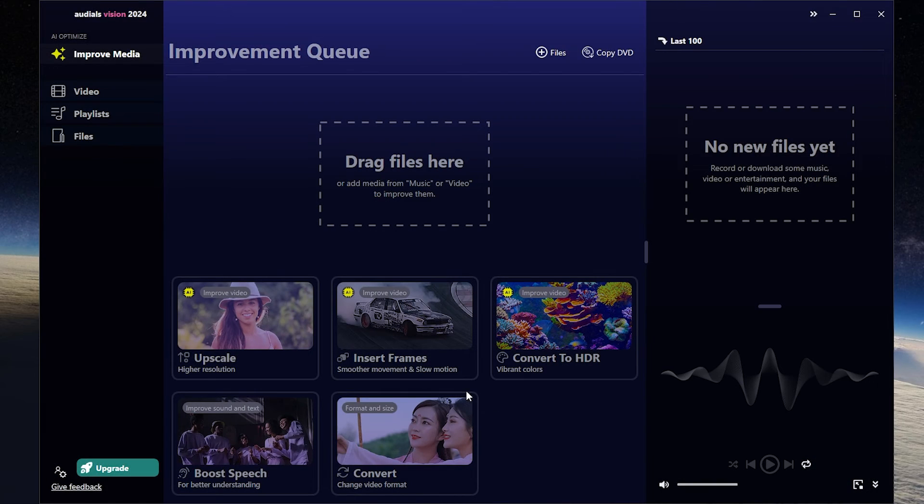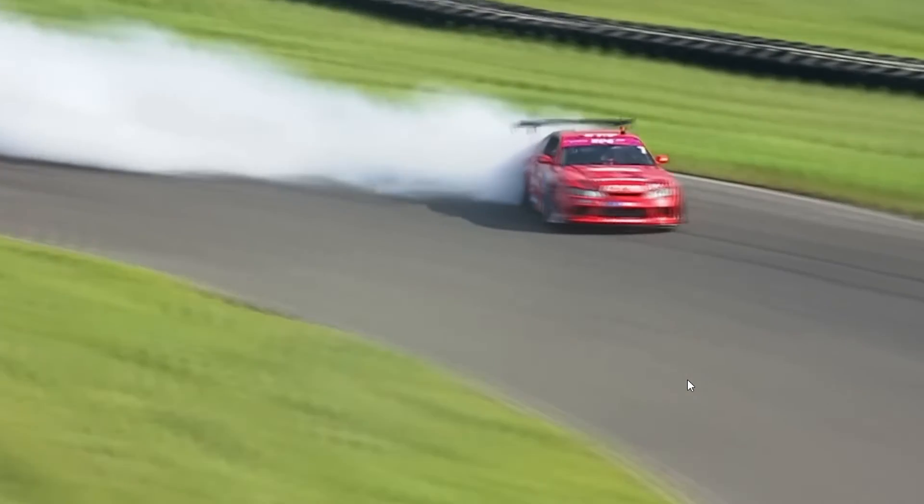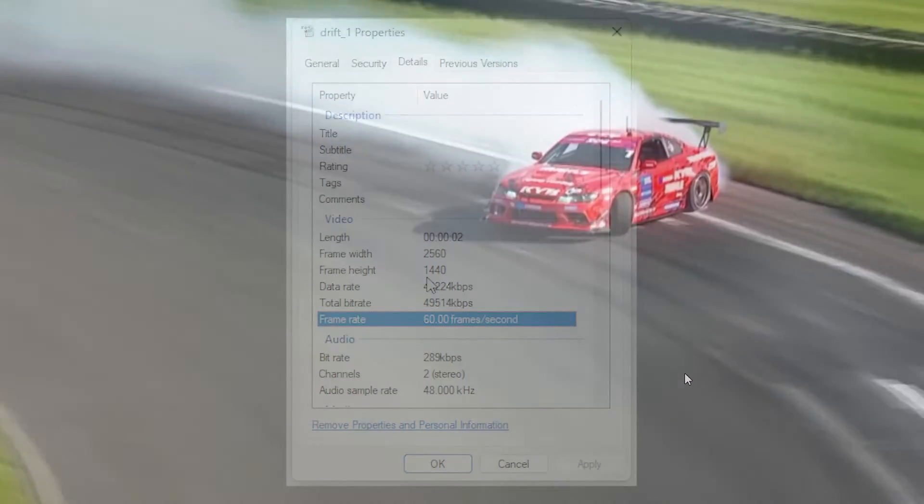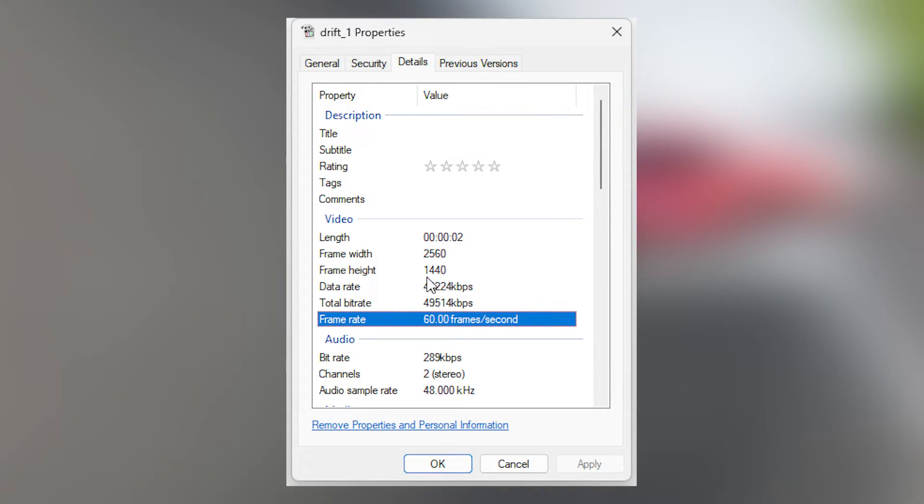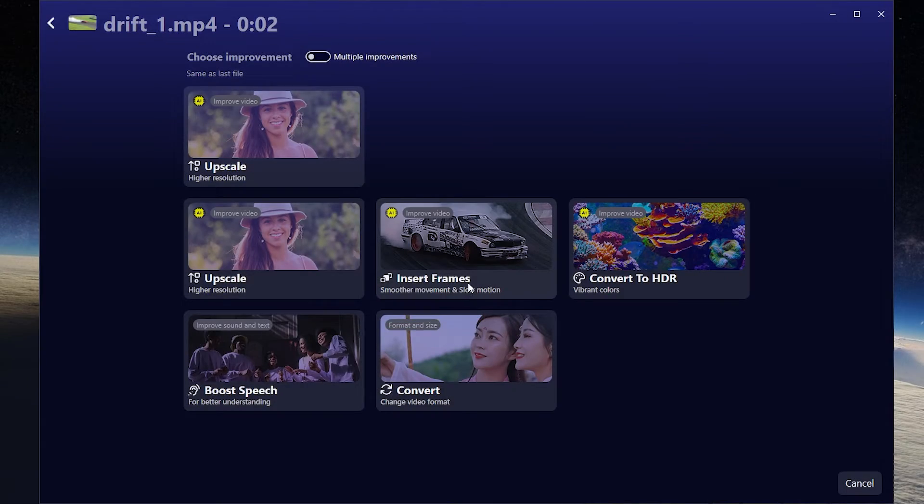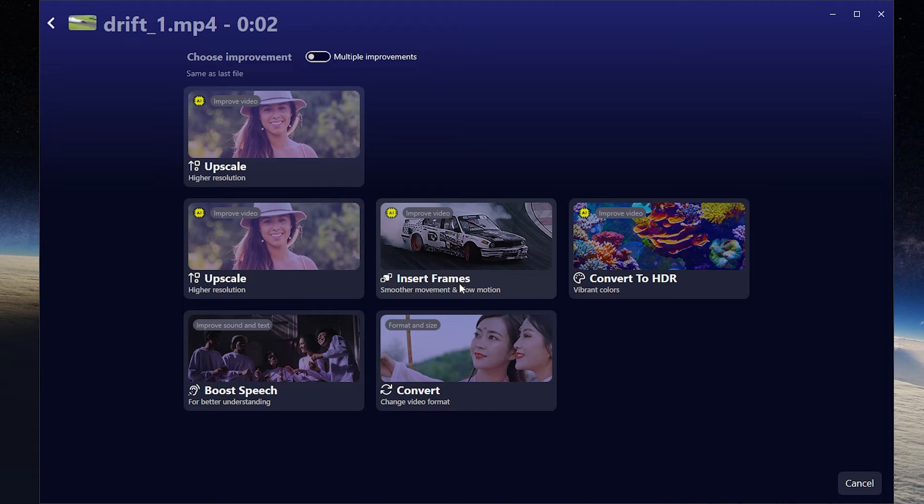Go next. Let's try insert frames mode. As you can see I have a video with 60 frames per second. This tool will increase frames per second so the video will be more smoother.